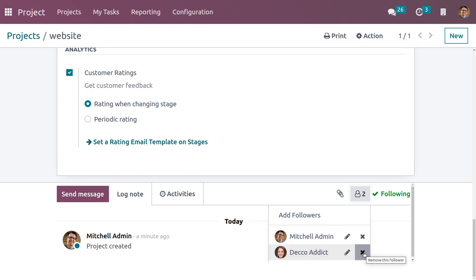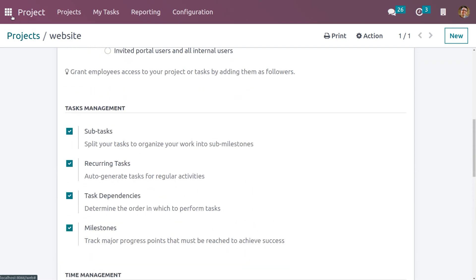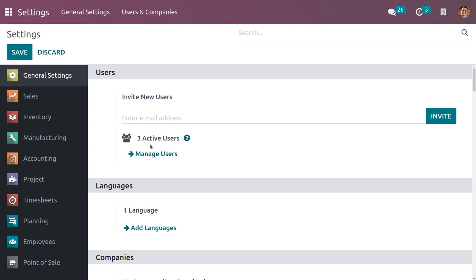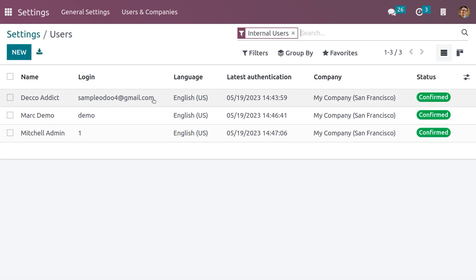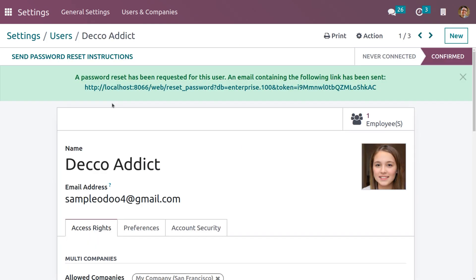Here you can see Deco Addict is now a follower. If you want to remove this follower, you can click on the cross button so that the follower will be removed from the project. Now let's go back to Settings. Under Users, you can manage the users. We have different users like Deco Addict, Mark Demo, and Michelle Admin.